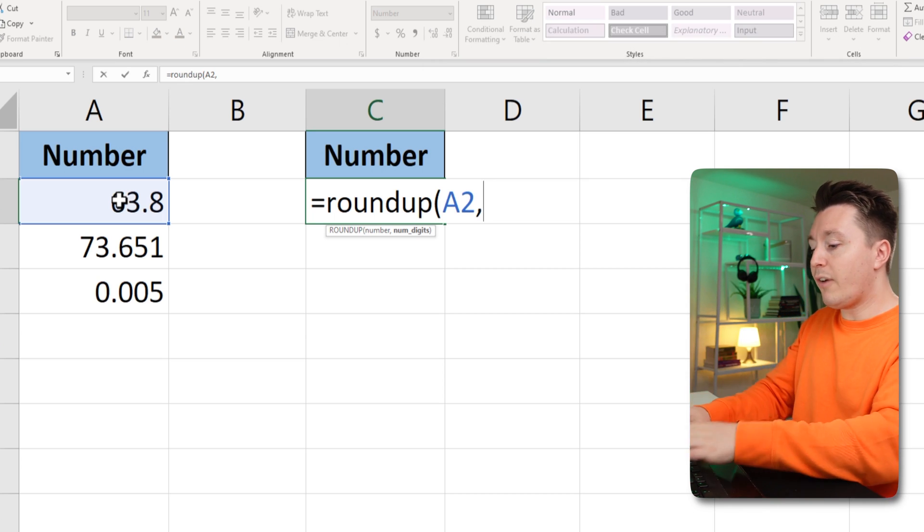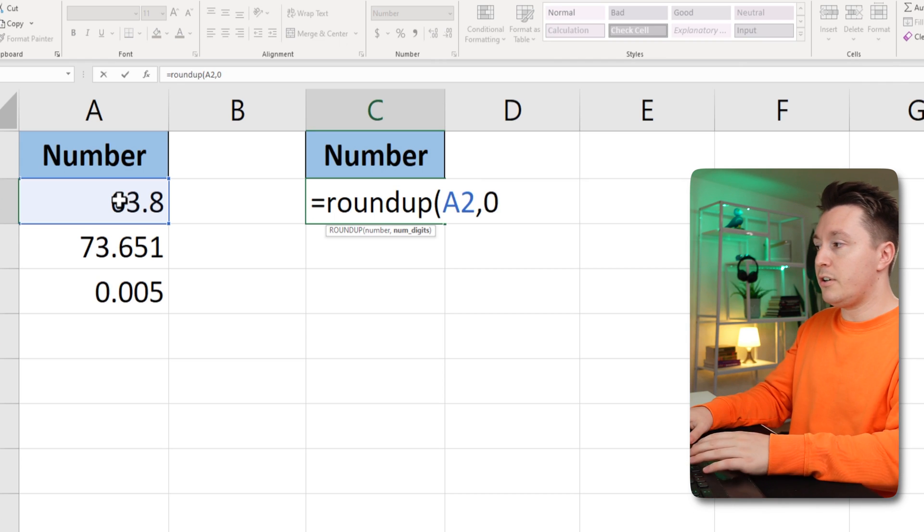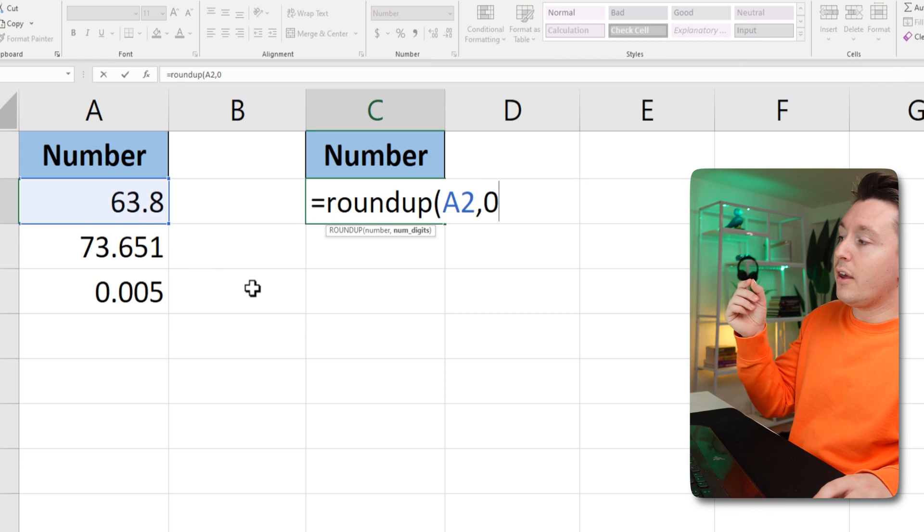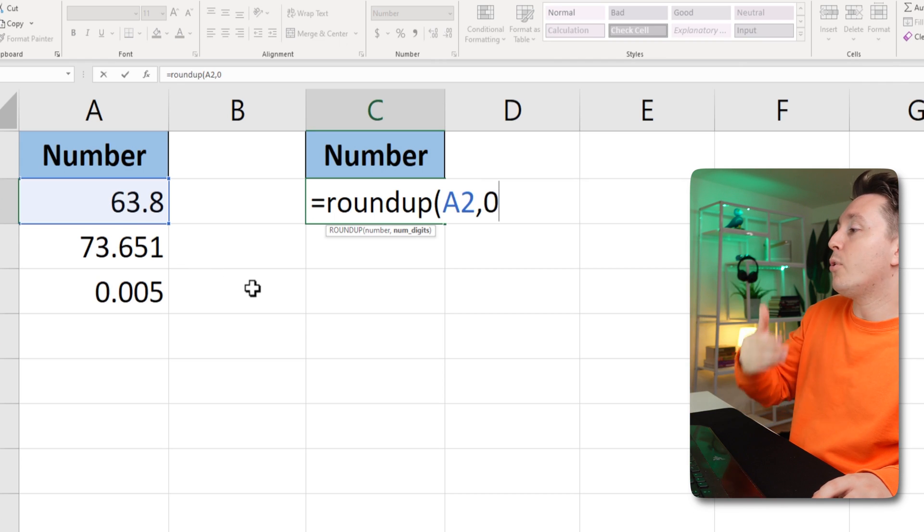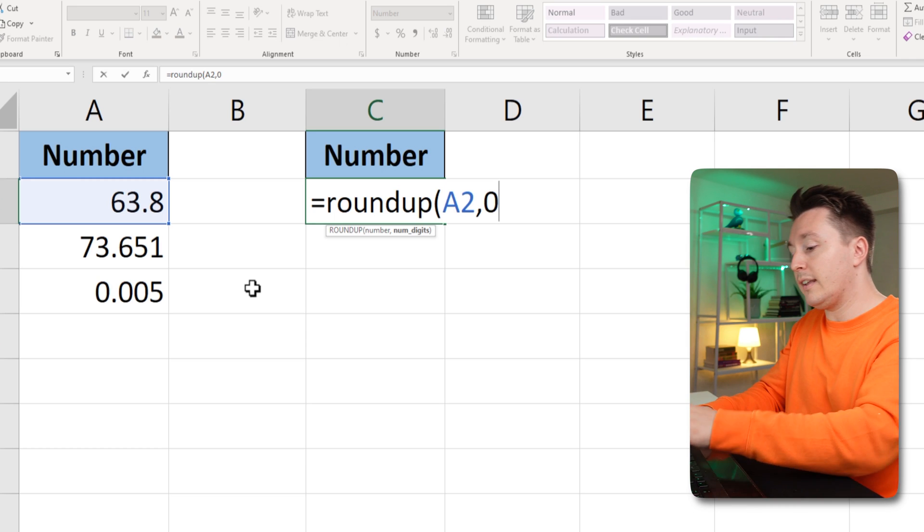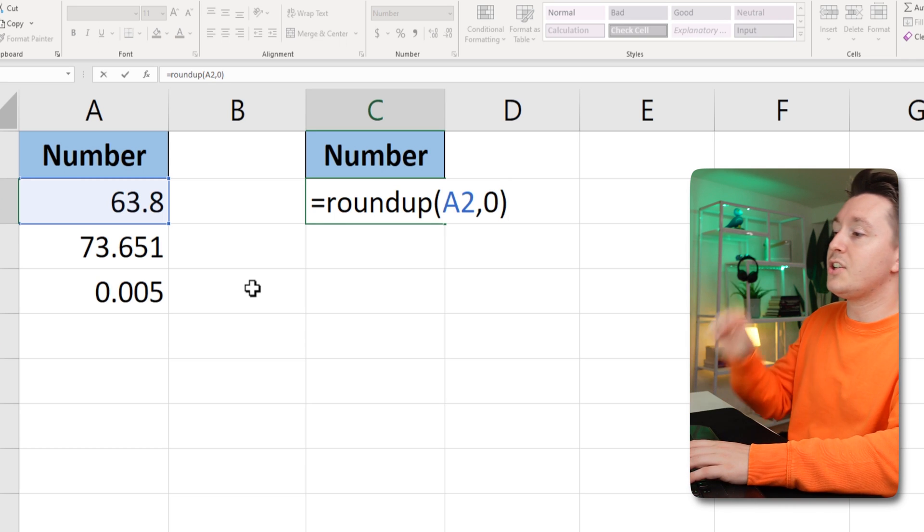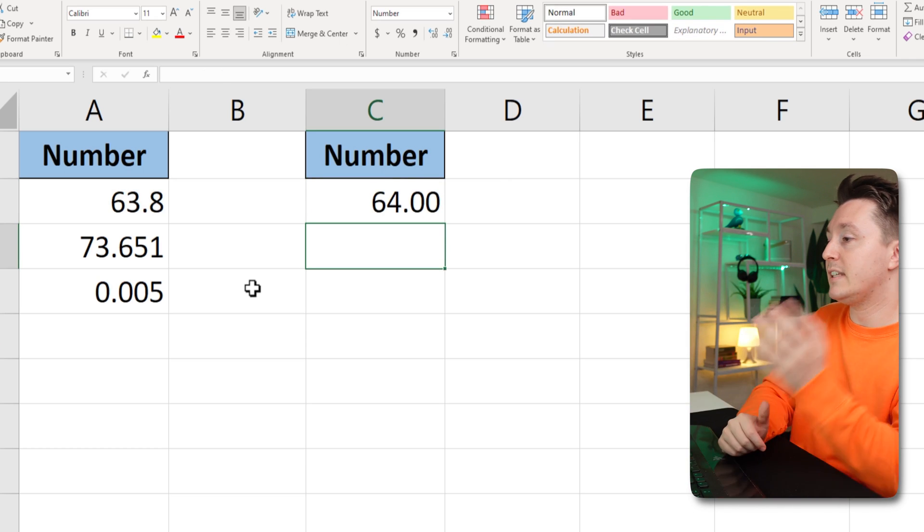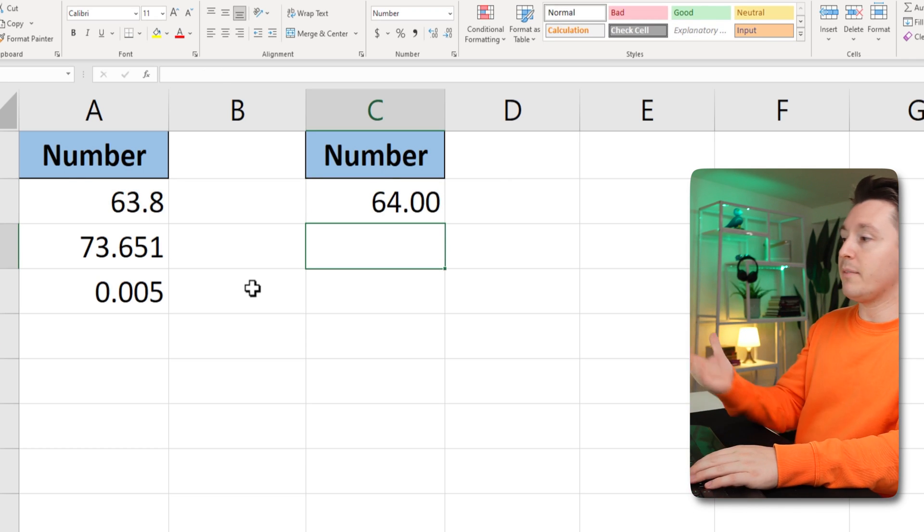So if I write zero here, the number on the left here, 63.8, will be 64. And let's see that in action. Write this. 64. All right, cool.